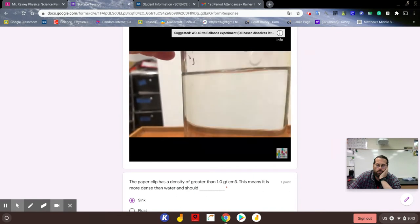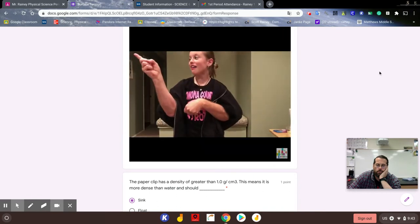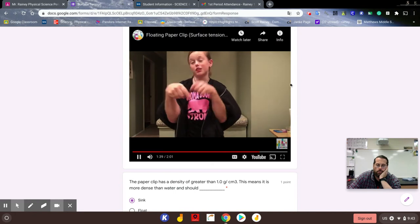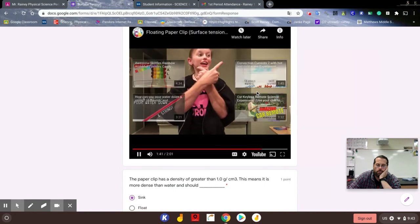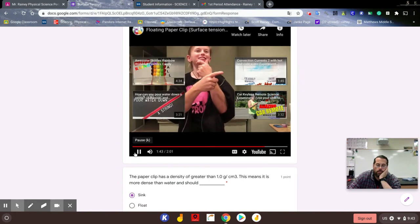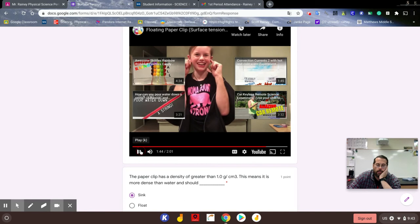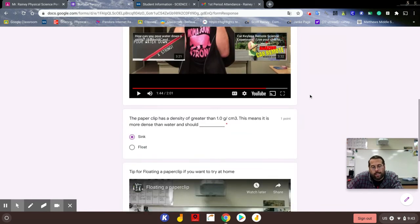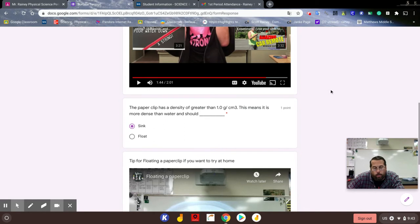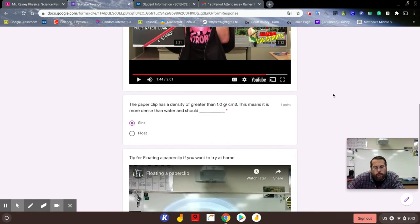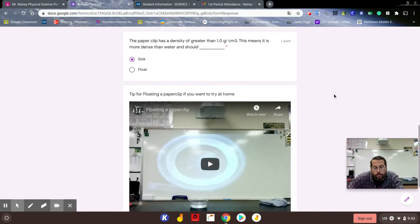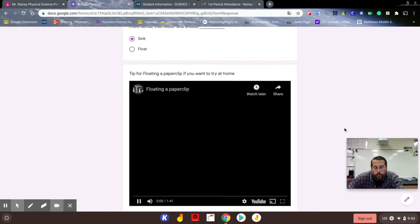All right, so a paper clip has a density of greater than one gram per cubic centimeter. That means it is more dense than water and should sink. However, if you do it right, you have the ability to make it float. So I can show you another way of making it float.